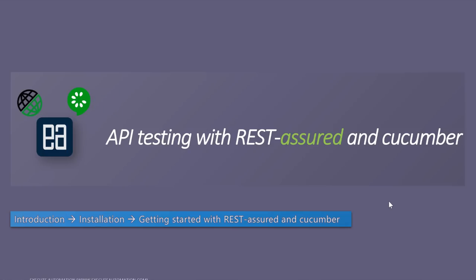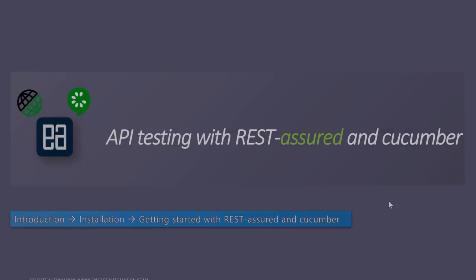Hi guys, my name is Karatik and I am from XZero Automation.com and welcome to an all-new video on API testing with REST-assured and Cucumber. In this video, we will be talking about an introduction, installation and getting started with REST-assured and Cucumber APIs of Java to test APIs.